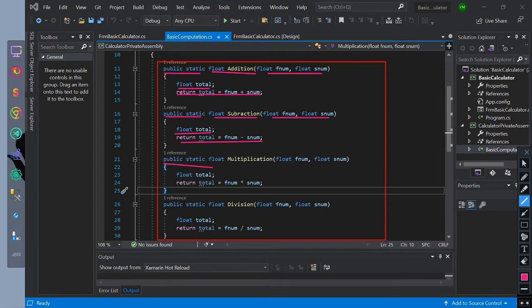Public static access modifier with float return type, named as multiplication, with two parameters of float data type: first num and second num. Then we initialize float data type named as total. Then we return the value of total as equal to the first num and second num multiplied value.